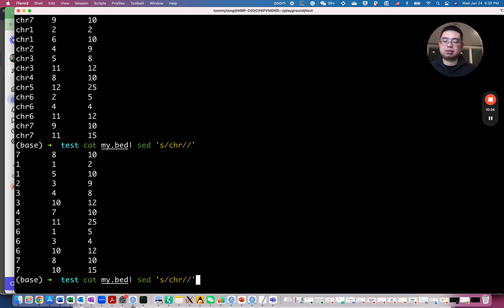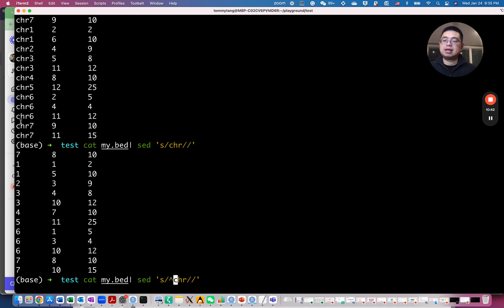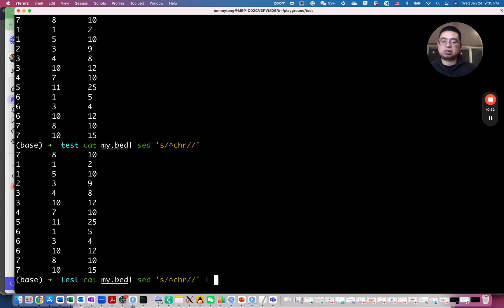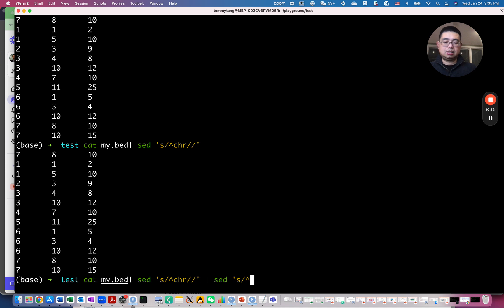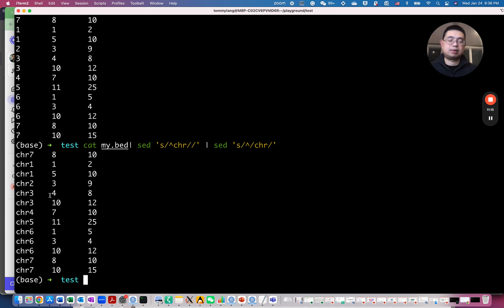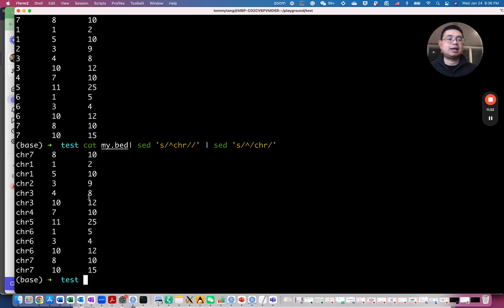And to make it more specific, you can add the caret sign here. This means the start of the line. So you only remove CHR when it shows up in the beginning of the line. It will show you the same thing here. And you can actually put those CHR back if I'm going to use the sed command again, then you can say, okay, now I just change the start beginning of the line to CHR. Now you put this back, right? CHR. So you can remove the CHR line or the characters or add it back based on the needs of your bioinformatics tool.